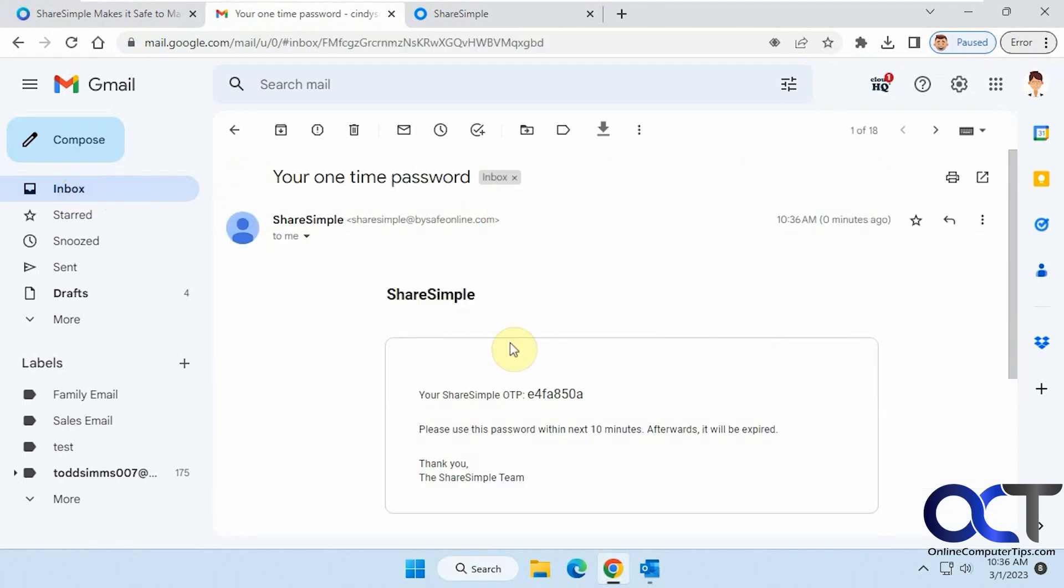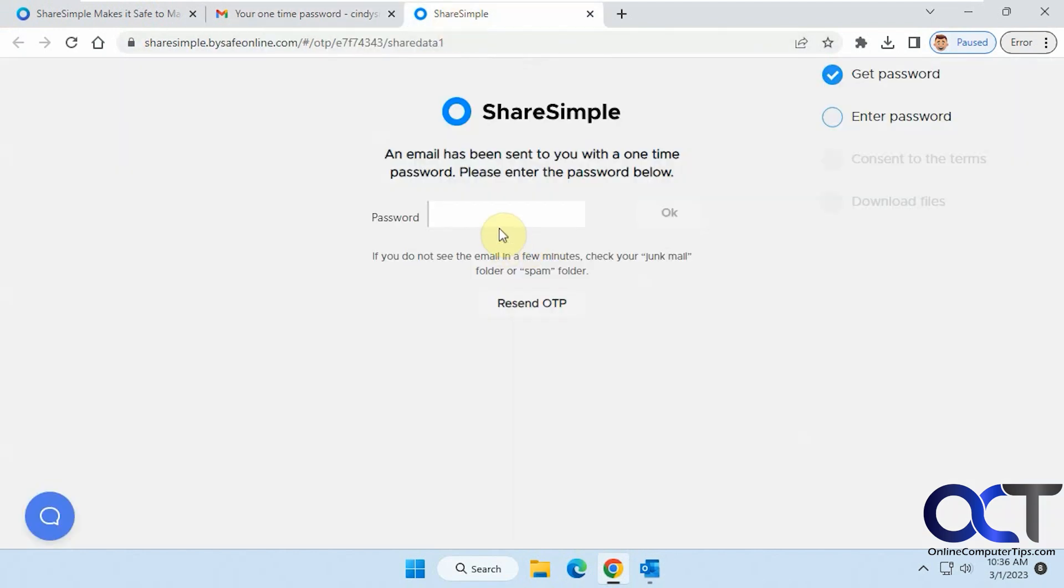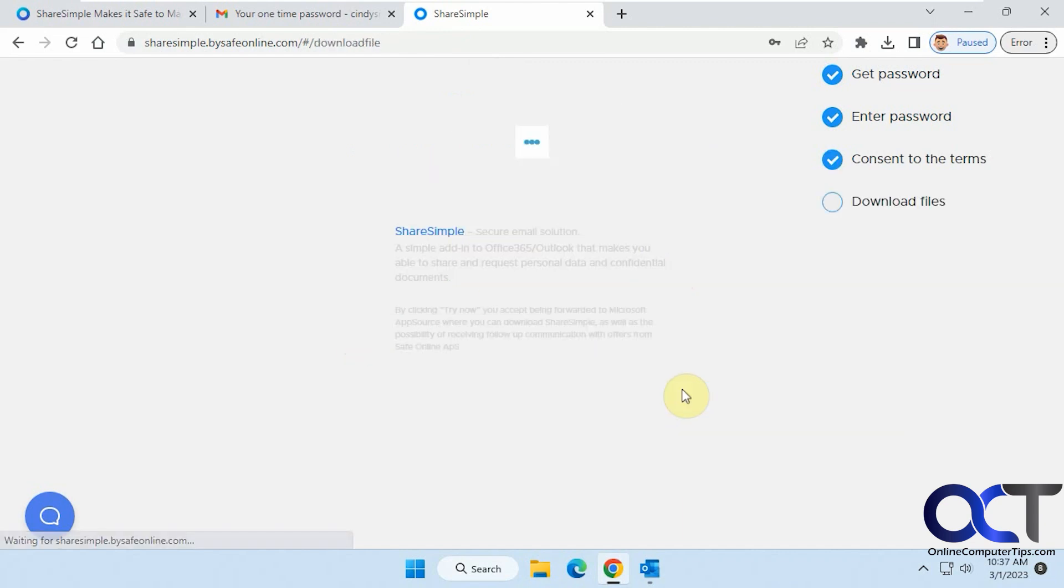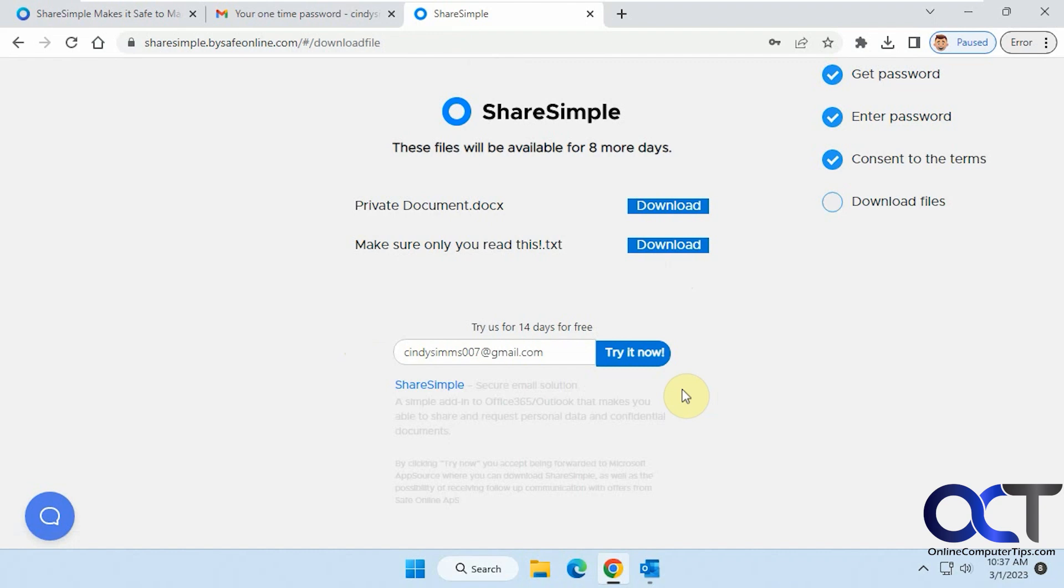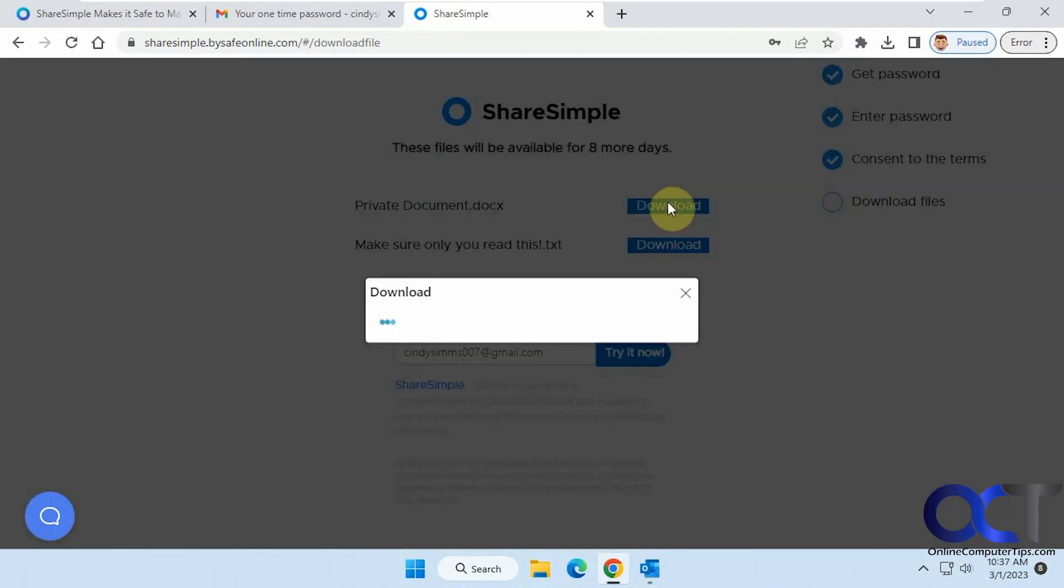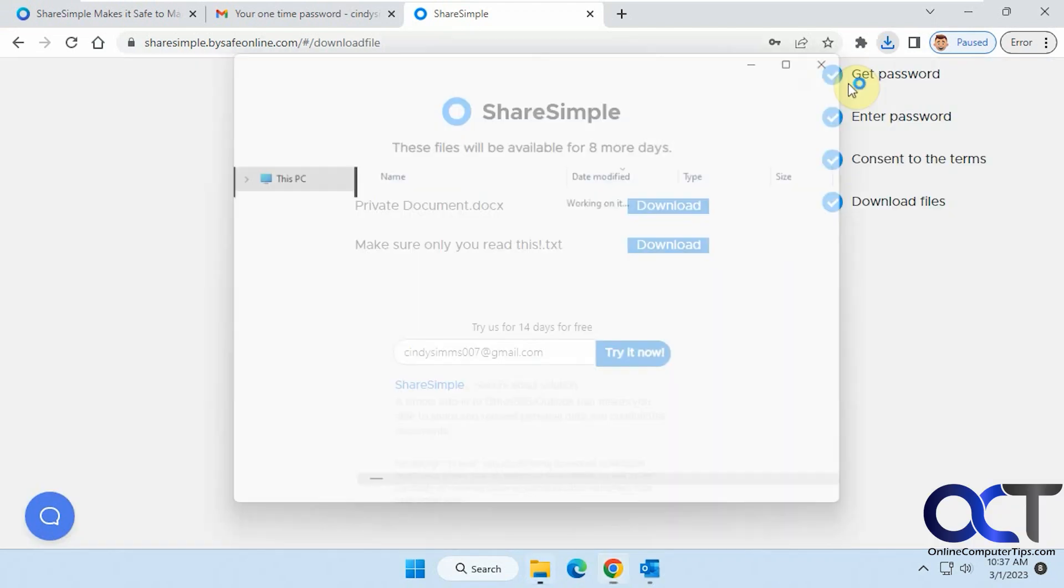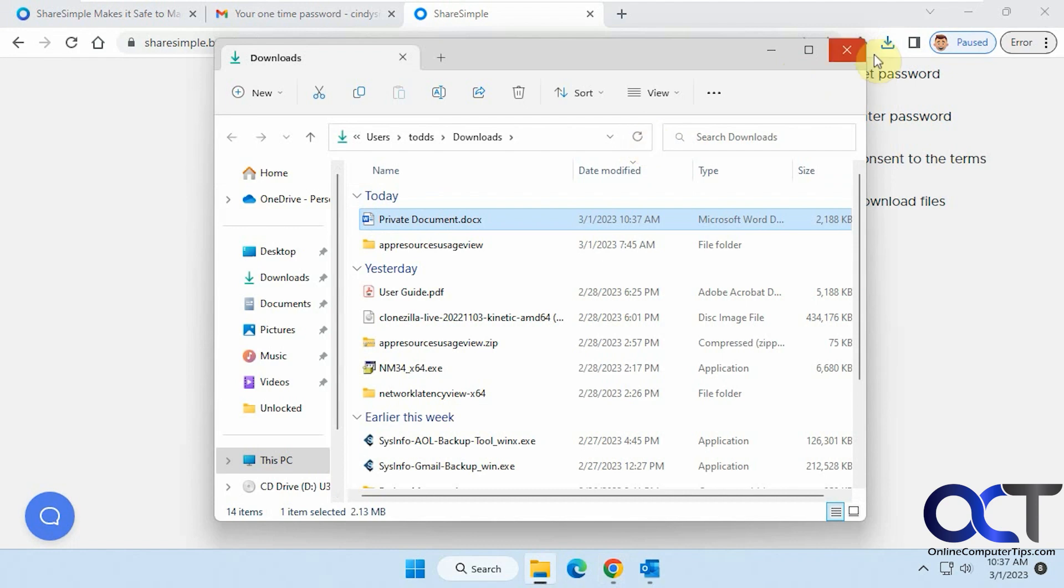So the one-time password. And if you have the SMS option, you'd have to do the text message code too. Agree to the terms here. And then you could download it. All right. Then you could look at it in the folder if you want. Puts it in your downloads by default unless your browser is set to something else. And that's it.